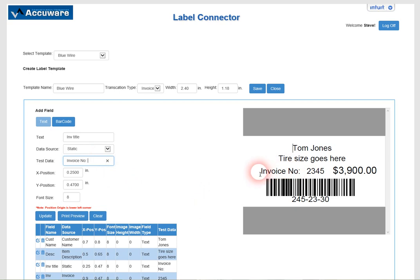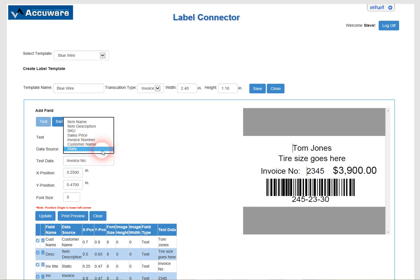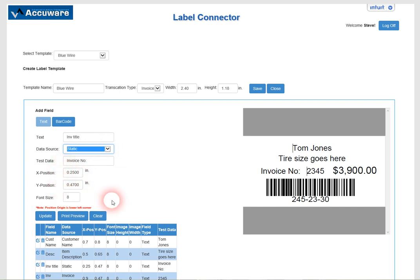So it's just a fixed field on the label useful for things like titles that don't dynamically change with the QuickBooks data. So here we made the data source be just static in that case and again we were able to set the position and the font size.